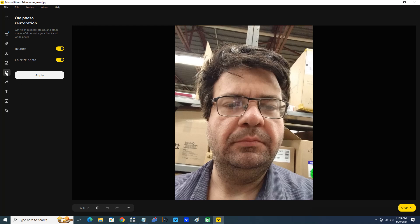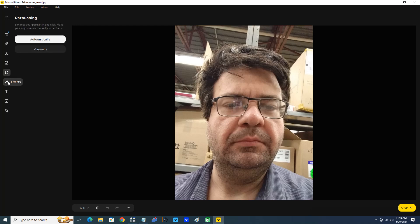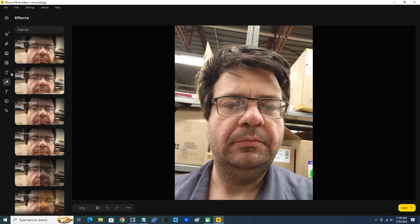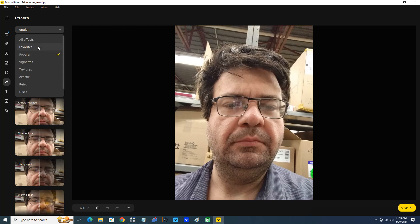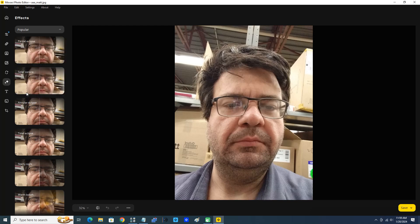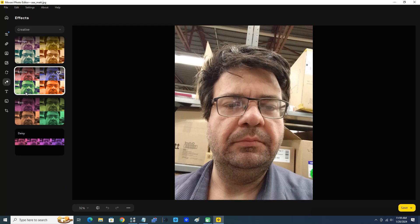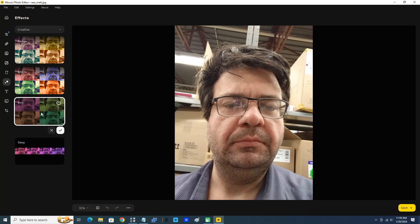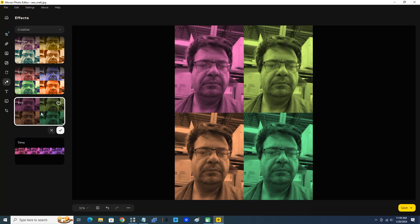Effects - we have lots of effects here. Popular, favorites, vignettes, textures, artistic, retro, disco, creative. You can see it's defaulted to popular. I'm just going to click Creative and we can try one of these. I'm going to try the Elvis here. That's great, looks great, that's pretty neat. Now I'm just going to click Undo.